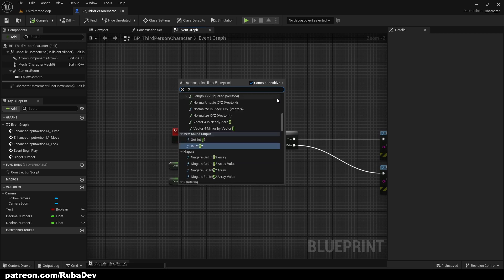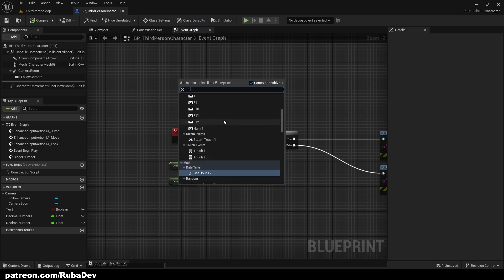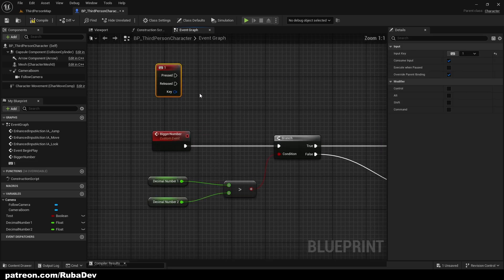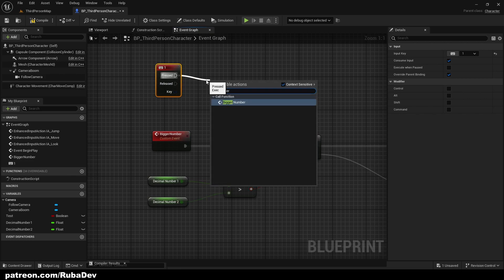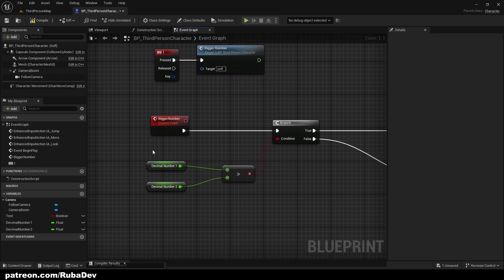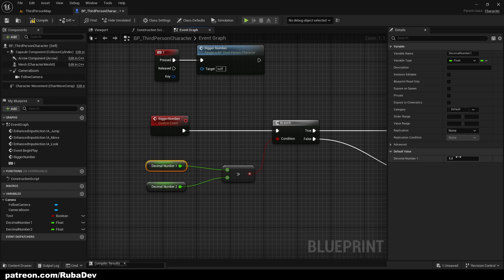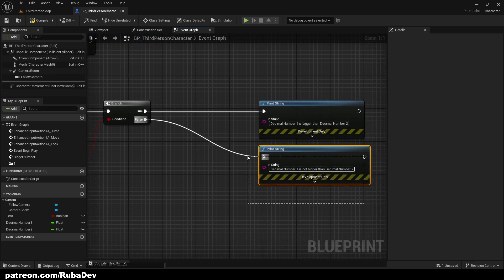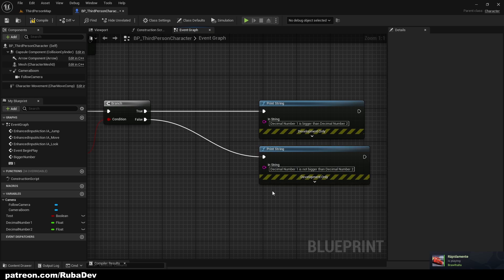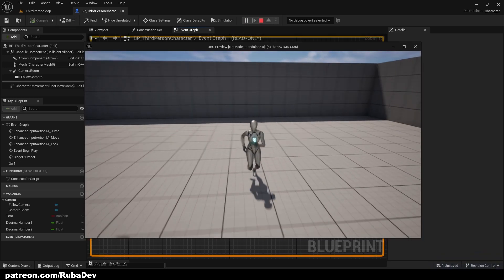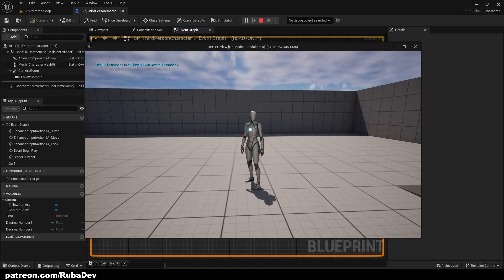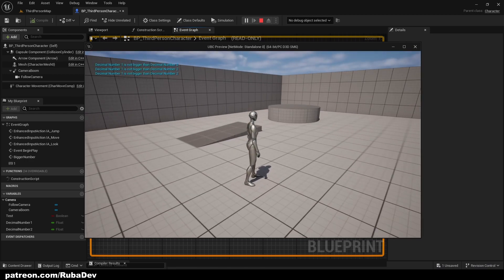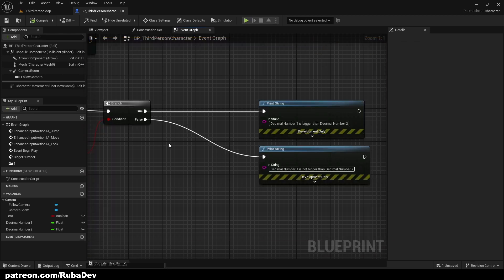I'll connect print string to the true pin, and a second print string saying 'decimal number one is not bigger than decimal number two' to the false pin. I assign this to key one and press play. Since decimal number one is five and decimal number two is seven, the condition is false — pressing one shows 'decimal number one is not bigger than decimal number two.'